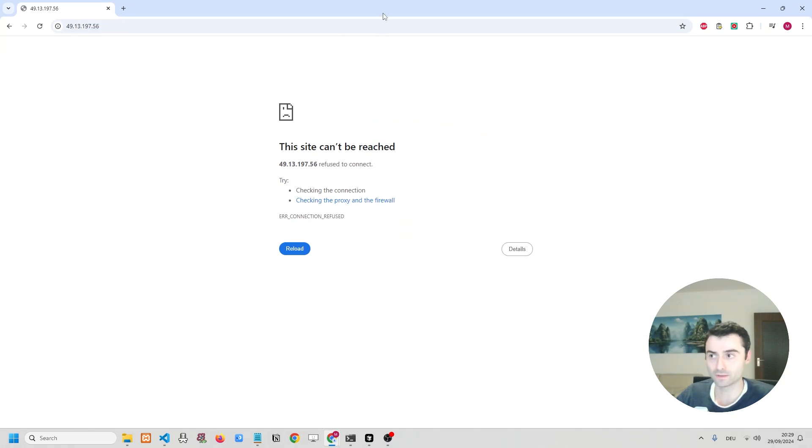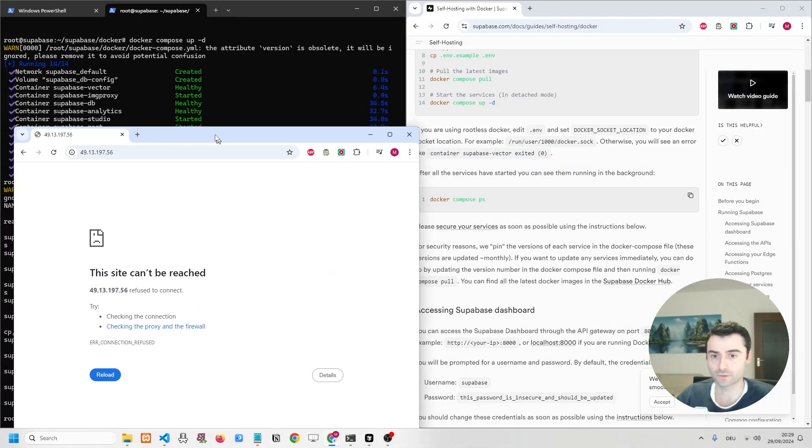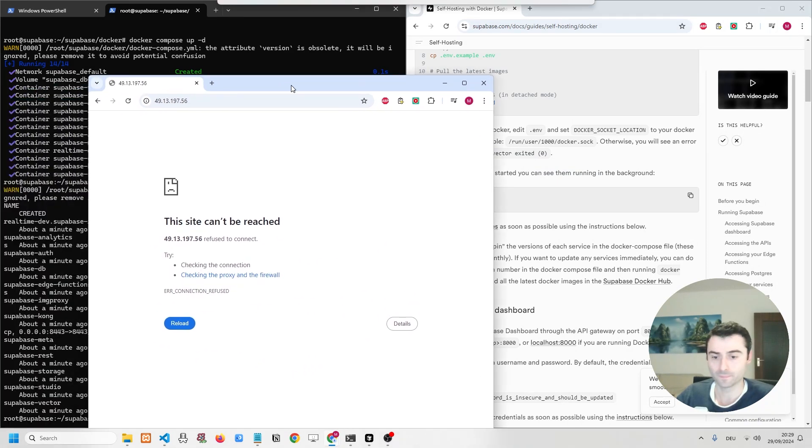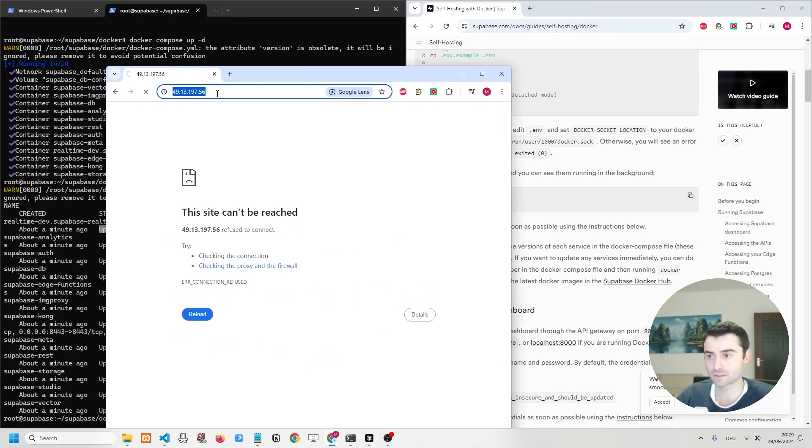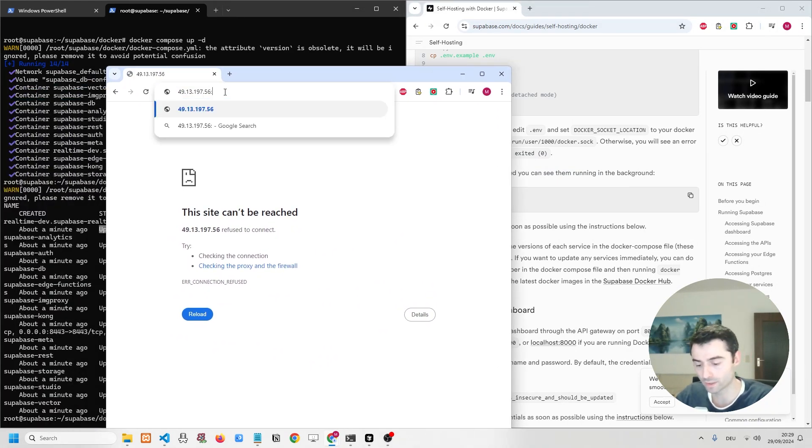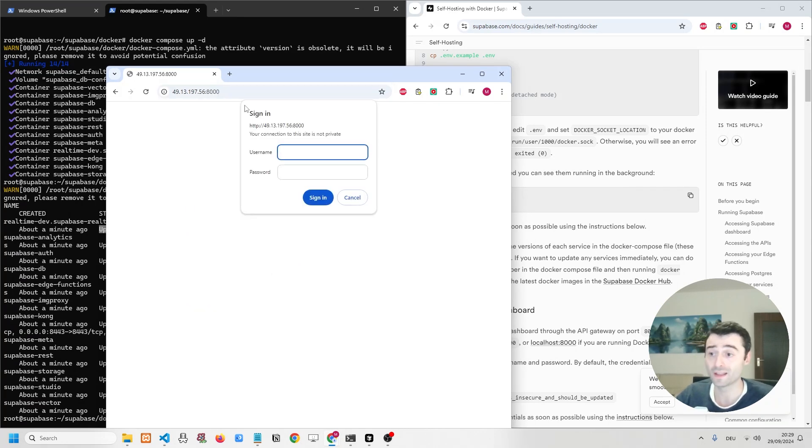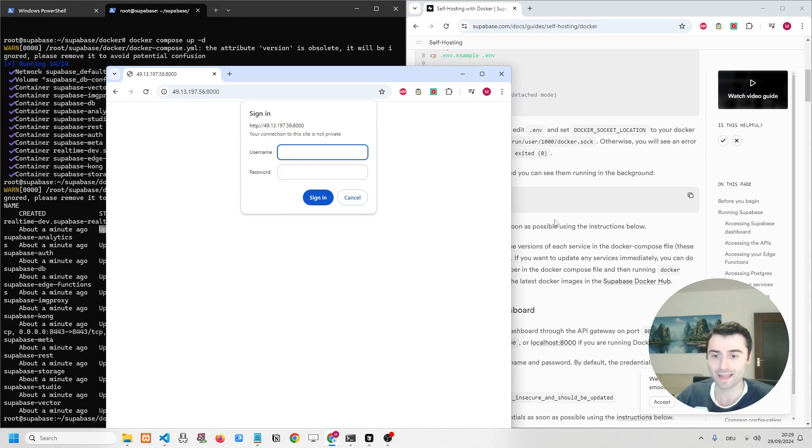And then when we navigate to it, well, nothing shows. That's not that great, but let's try again by adding the port at the end, which is 8000. Oh, now it's going to work. All right, it's asking us for a sign-in.